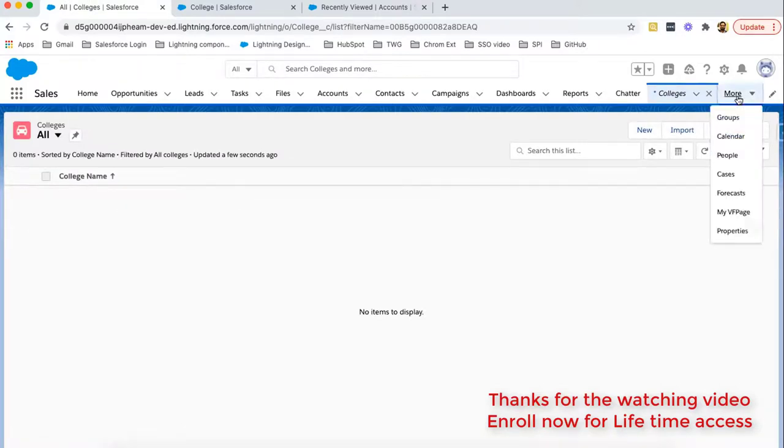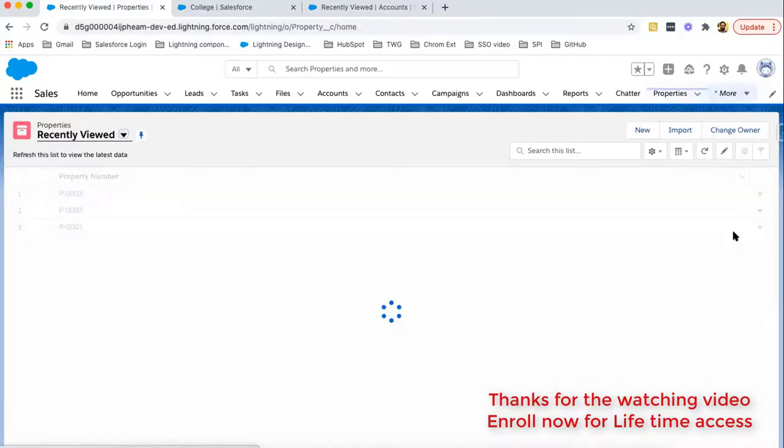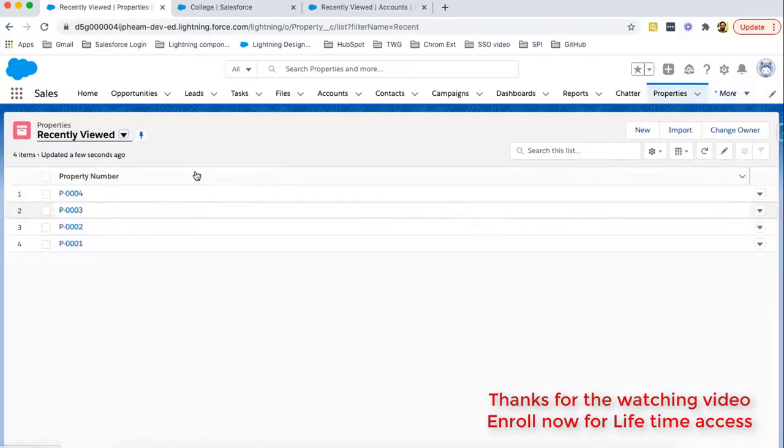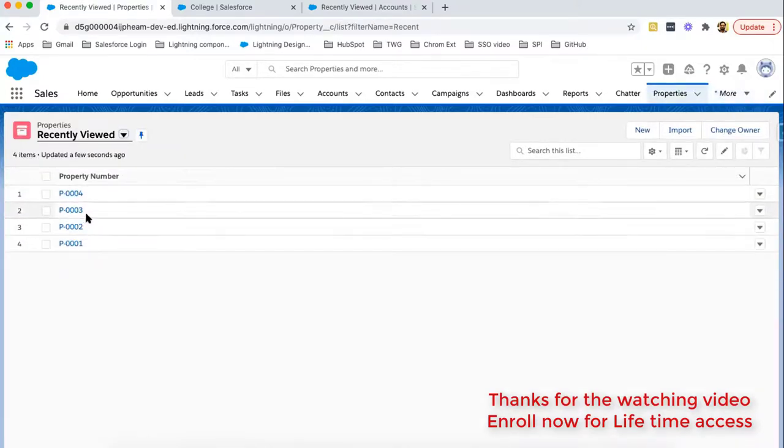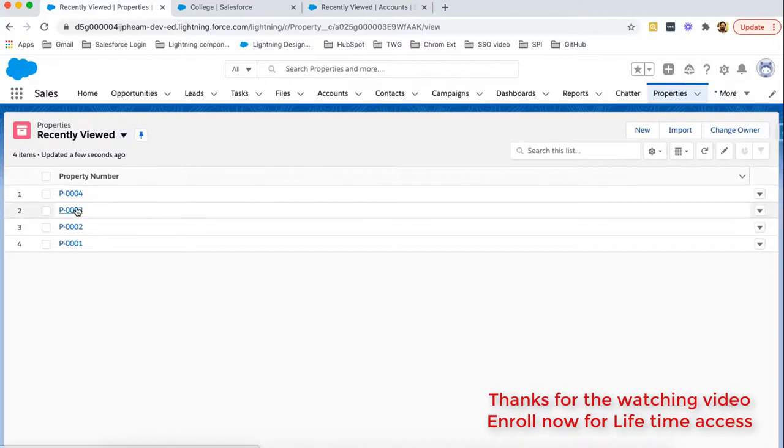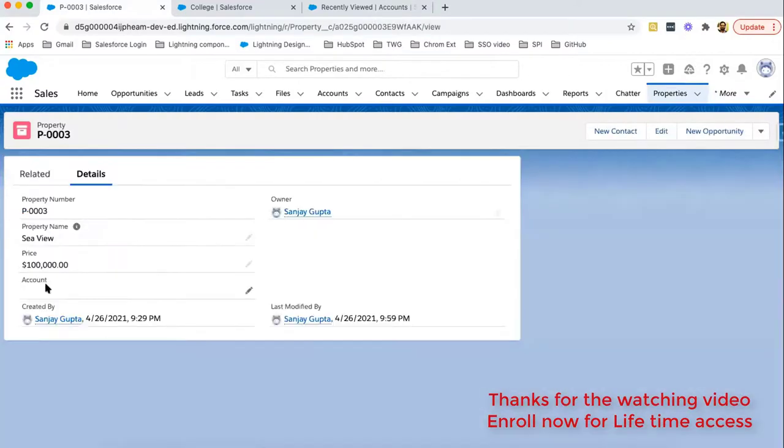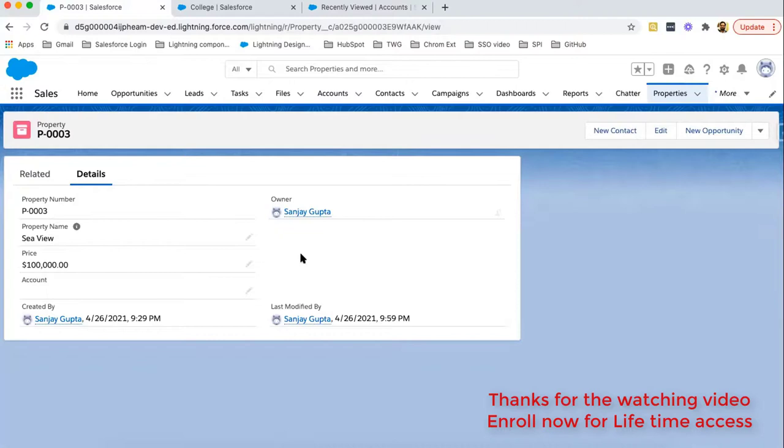Now if I move to properties, here you can see still property three and four are available. If I open any record here, you can see account is blank because that account record is deleted. So this way in case of lookup, if parent record is deleted, child won't be deleted. But in the case of master detail relationship, if parent record is deleted, then child record will also be deleted.